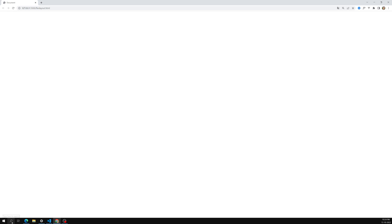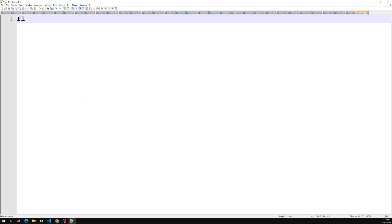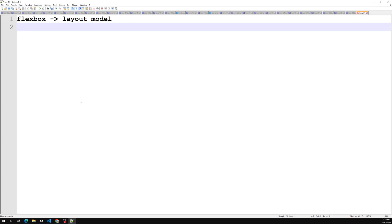Let's look at the flexbox layout model. It has a layout model used for designing a one-dimensional layout with one-dimensional content. It excels at taking a bunch of items with different sizes and returning the best layout for those items. So what are the things we can achieve using this flex layout?